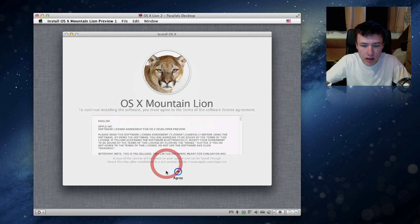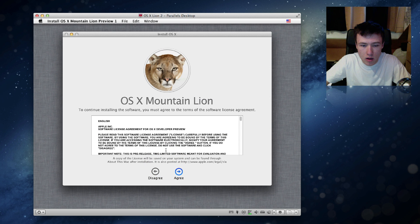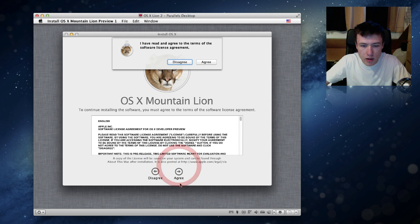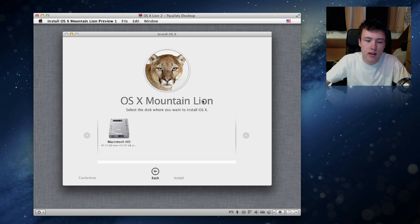And as you can see OS X Mountain Lion, so go ahead and click on continue and agree and yes and ok and yes.